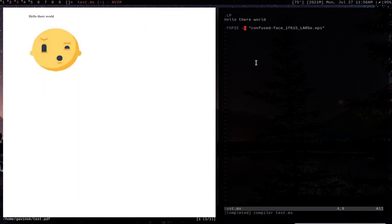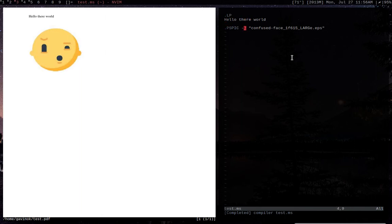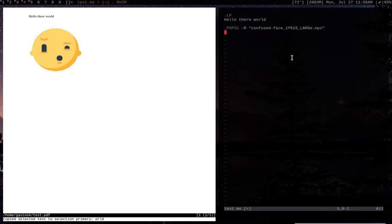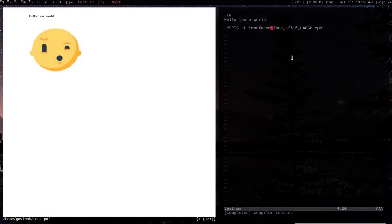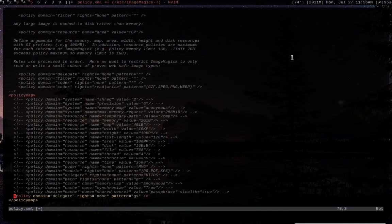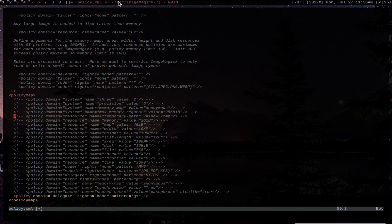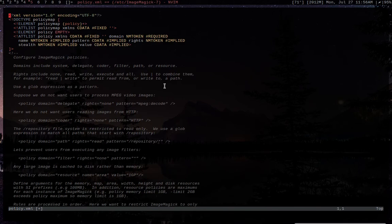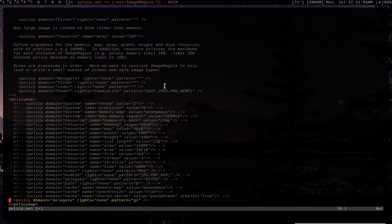So something that you guys may encounter is that some distributions actually disable a lot of the postscript functionality. I think usually you can convert fine, but sometimes it really just won't let you do a lot of other stuff. So what you're going to want to do is you're going to, this may not actually end up affecting you in a lot of ways, but what you're going to do is you're going to go to /etc/imagemagic-your version.